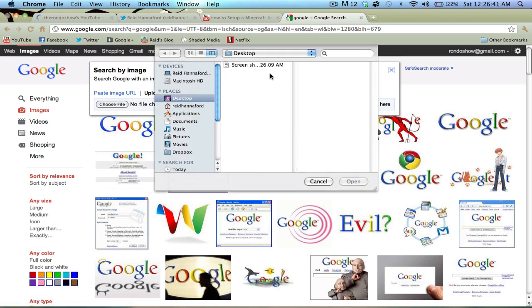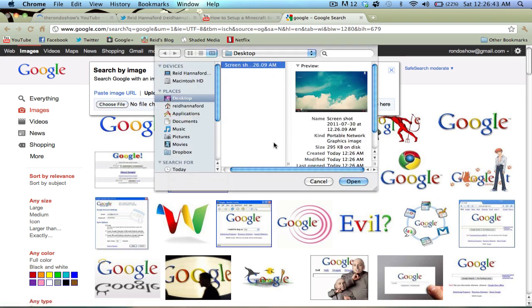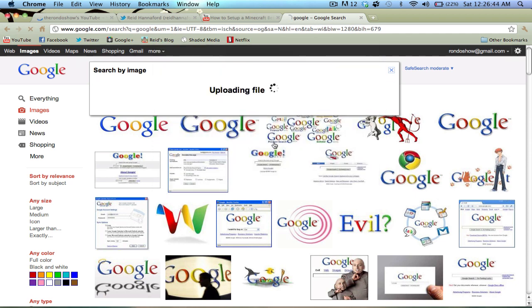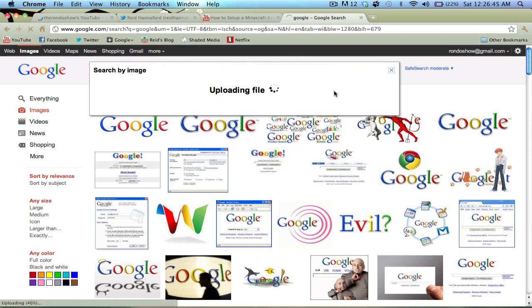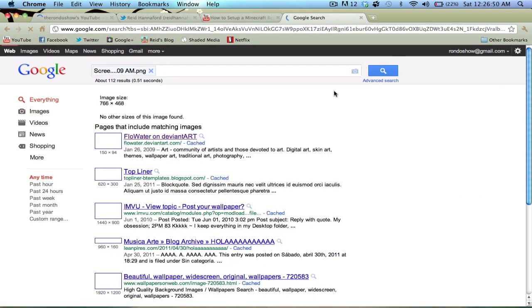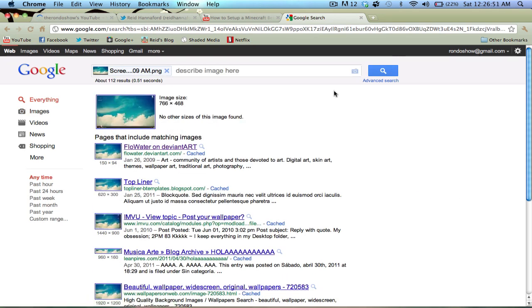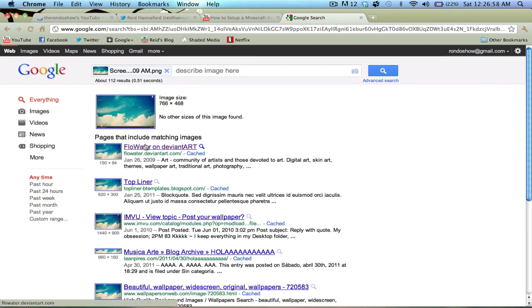So I chose the screenshot that I had of the guy's wallpaper, uploading file. And once it's uploaded, what it does is it searches Google based on this image. And so what I found is this Flow Water on DeviantArt.